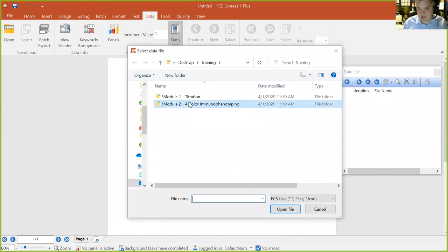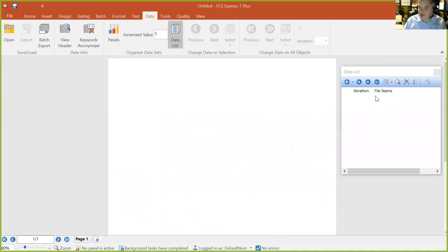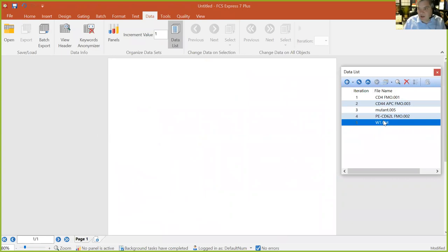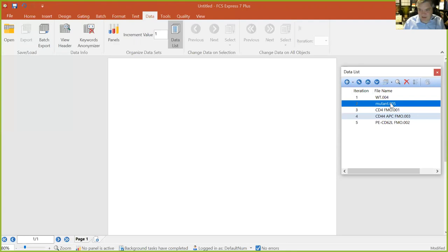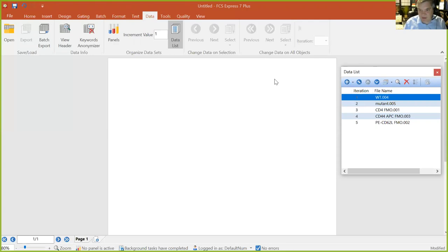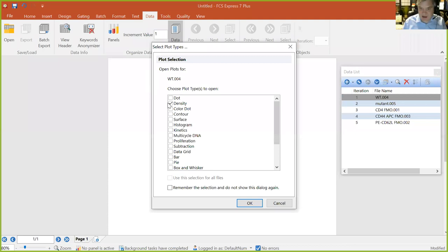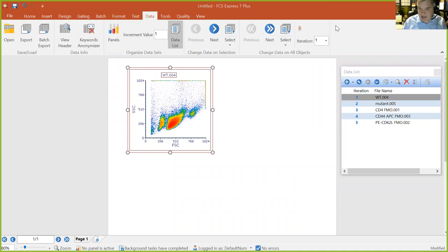To set up this immunophenotyping workflow, we have two samples — a mutant and a wild type — and three FMO controls. Before putting anything into the layout, it's useful to organize the Data List in the order you want to analyze your data. If I want the wild type sample first, then mutant, then FMOs on different pages, I can move them up and down in the Data List. Once ordered, drag and drop from the Data List into the layout and choose a plot type to insert.